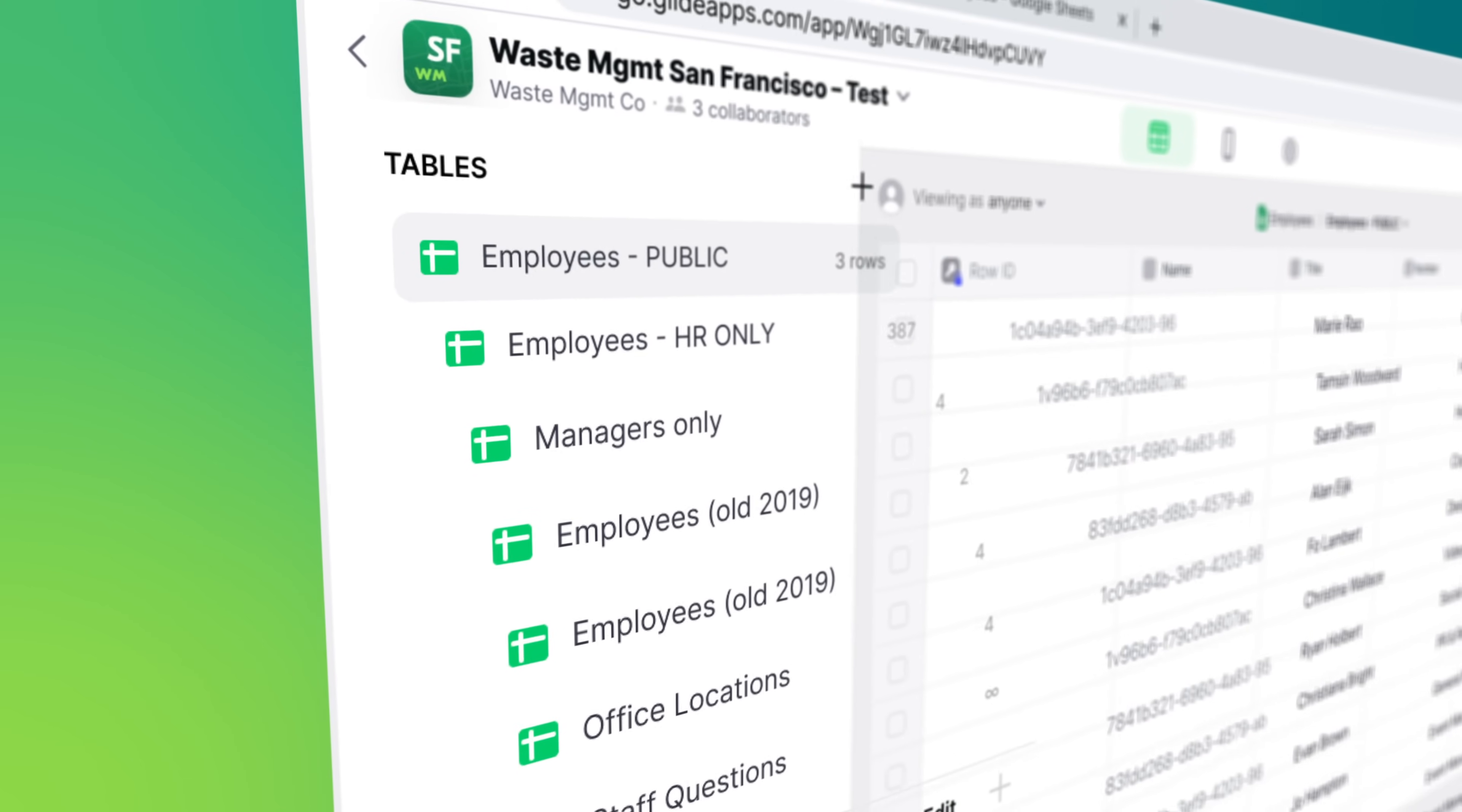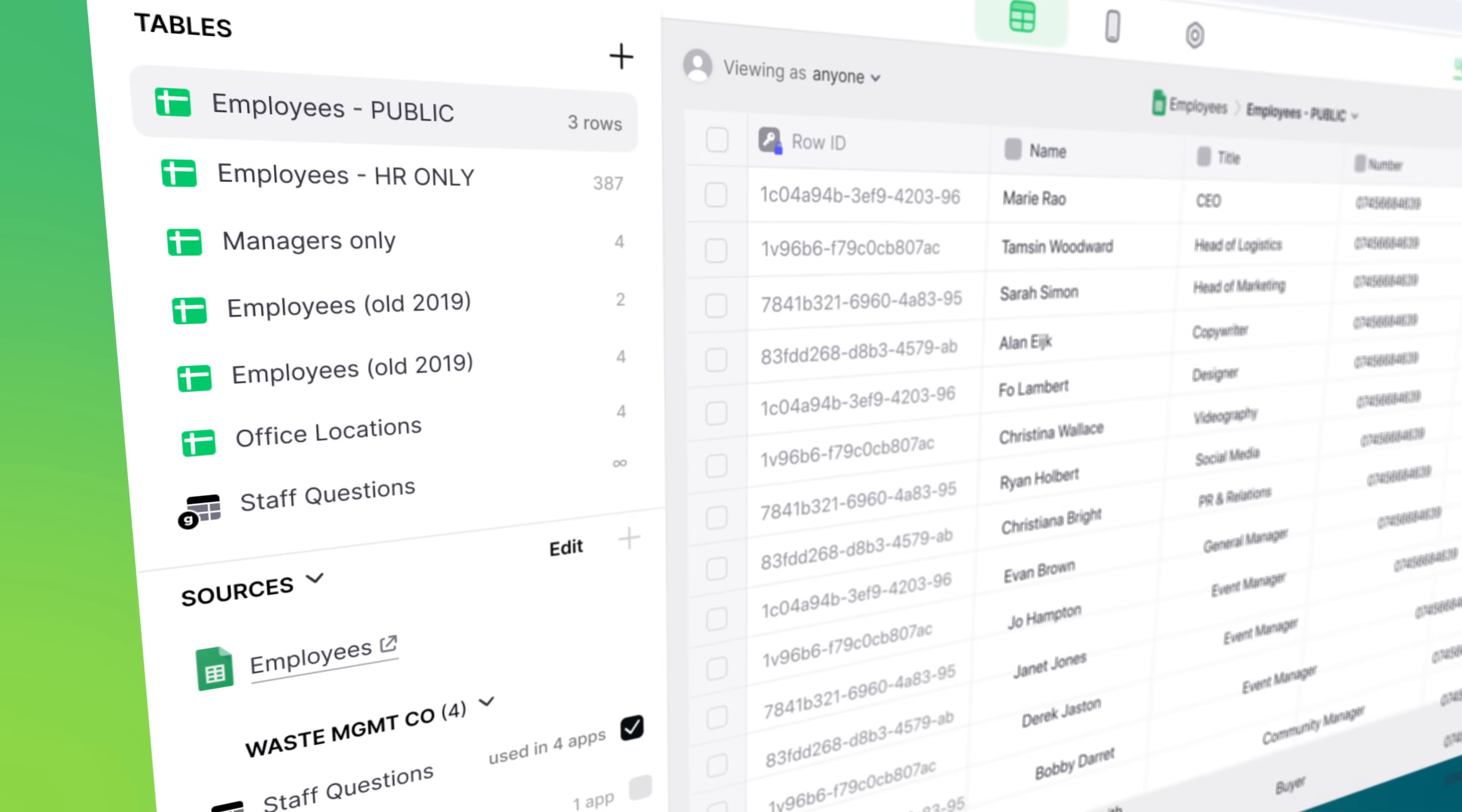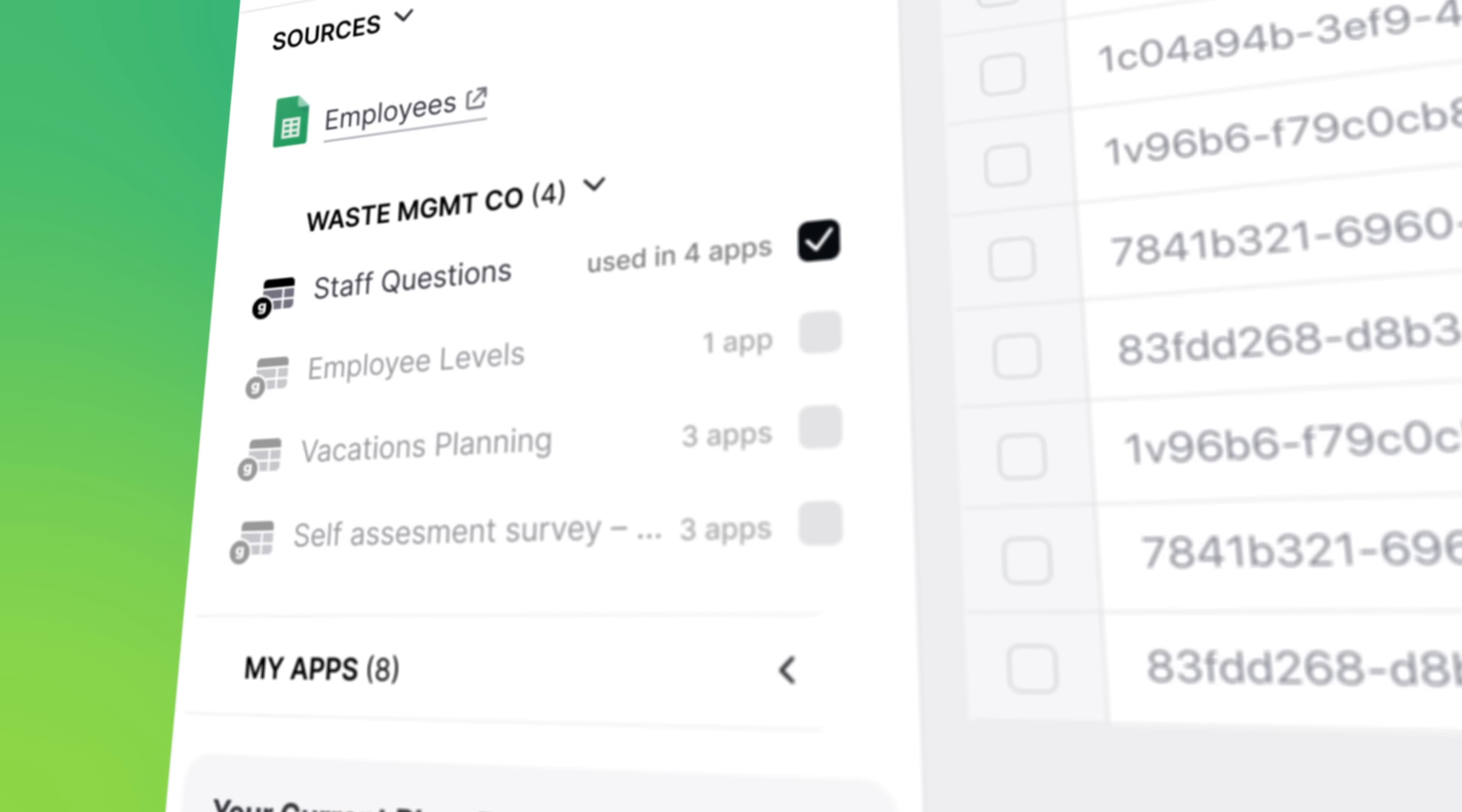Our built-in data editor was rewritten to be 10 times faster, with smooth scrolling and new features for controlling data access.